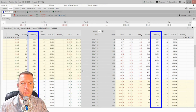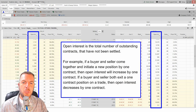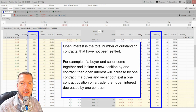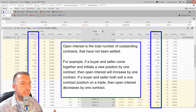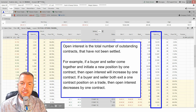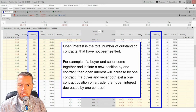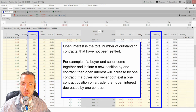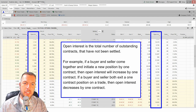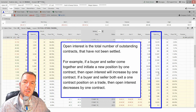Let's talk about the open interest column. A lot of people get confused about what open interest is versus volume. Open interest is the total number of outstanding contracts that have not been settled. If a buyer and seller initiate a new one-contract position, open interest increases by one. If they both exit that position, open interest decreases by one. You can see these different strike prices have different open interest — for example, 15,922 contracts at one strike and 11,114 at another.